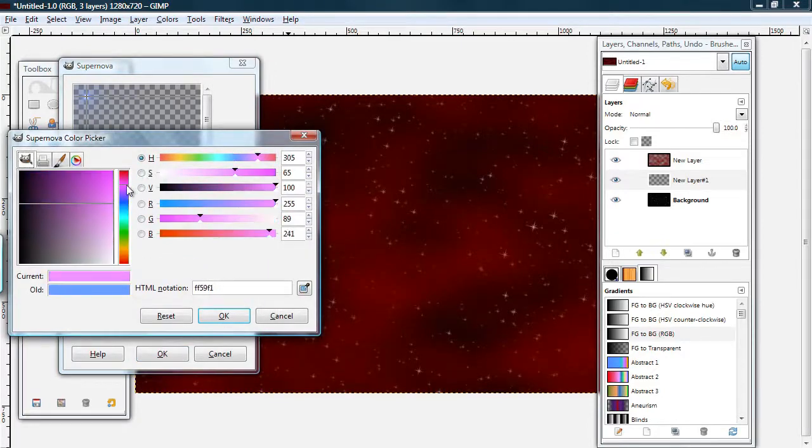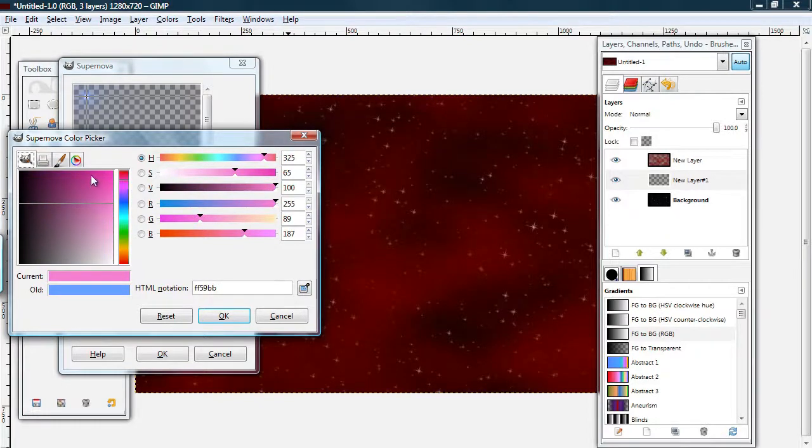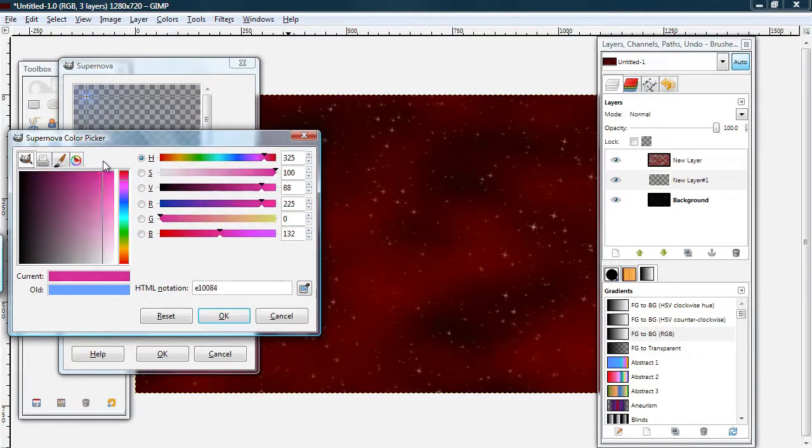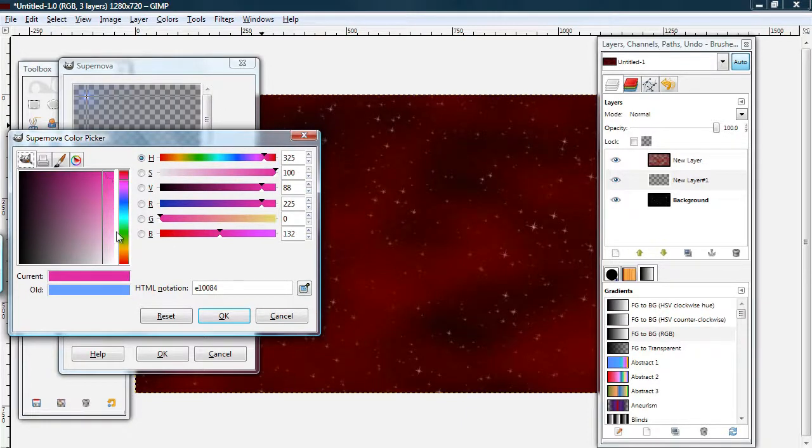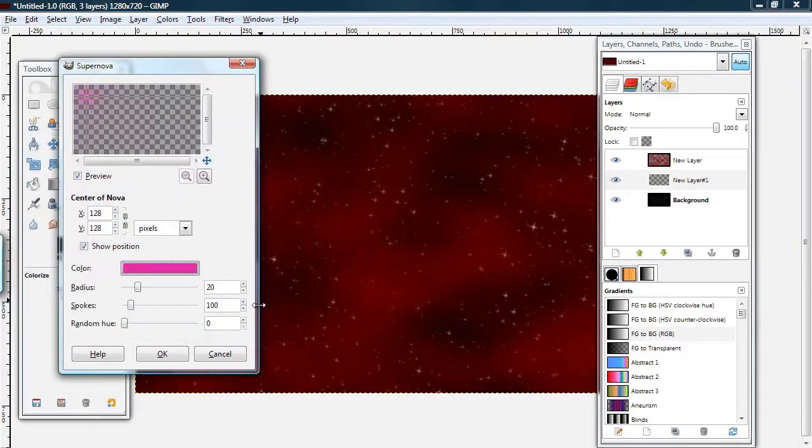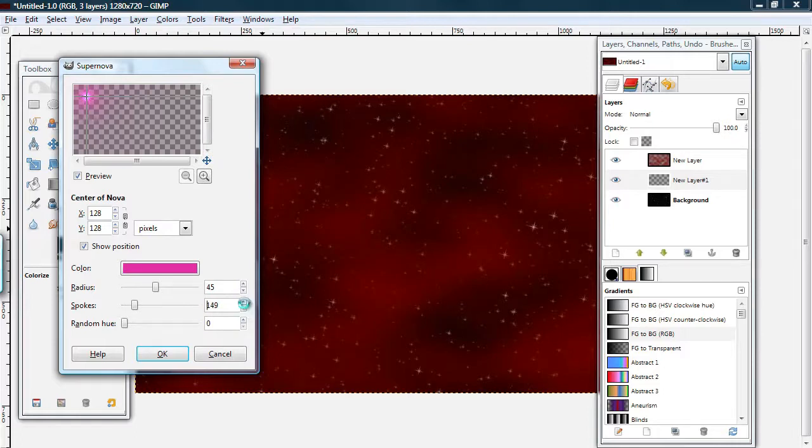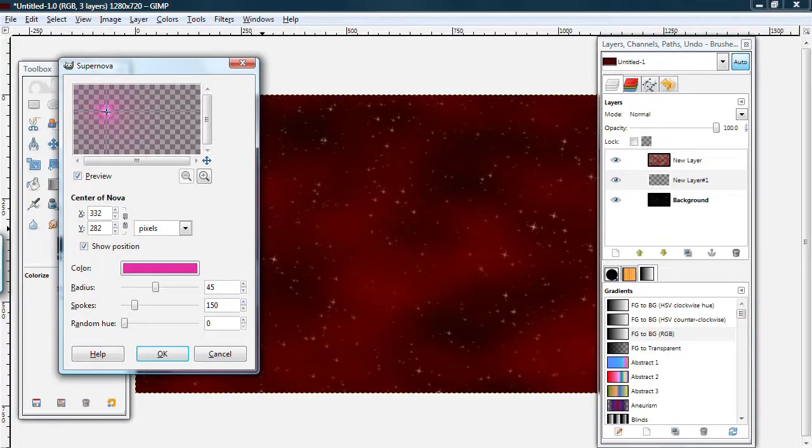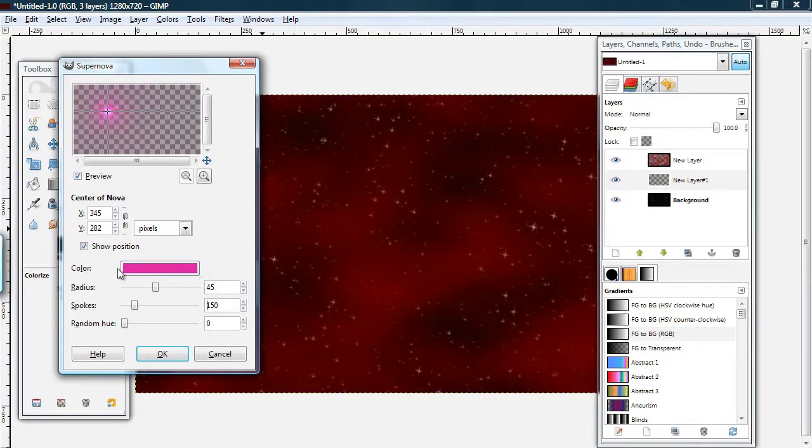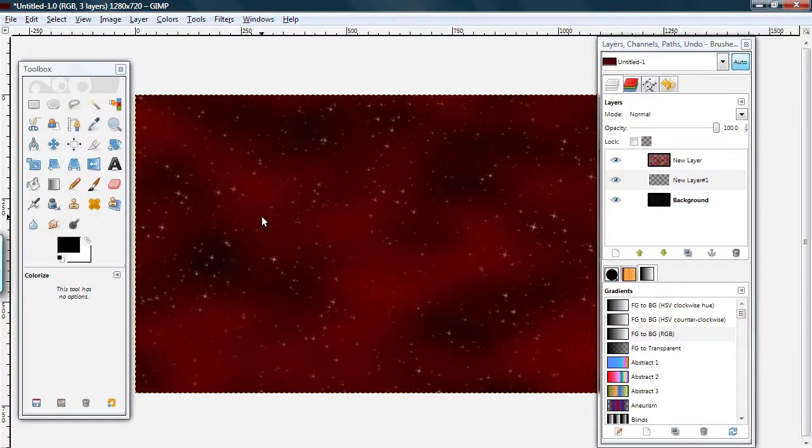And, I'm going to make a two layered star. The first layer is the layer in the back. It's going to be a hot pink color. With a radius of around 45. And, the spokes around 150. I'm moving it to position 345, 282. You can move it wherever you want. And, when you're ready, click OK.